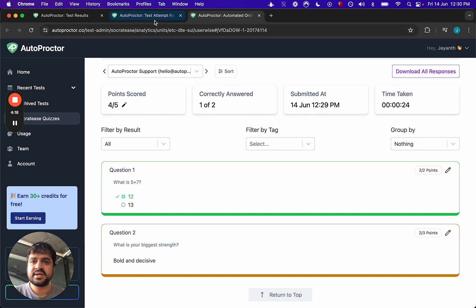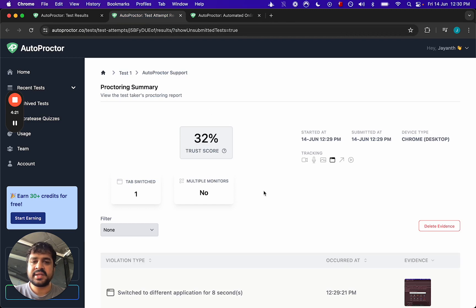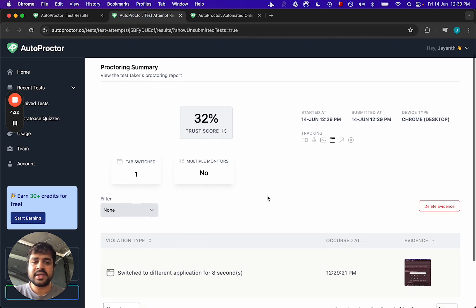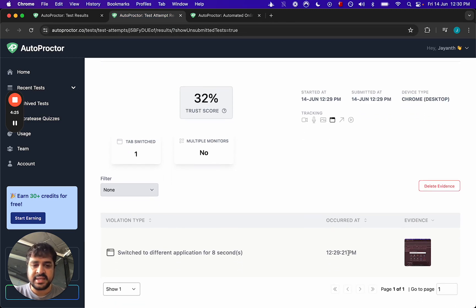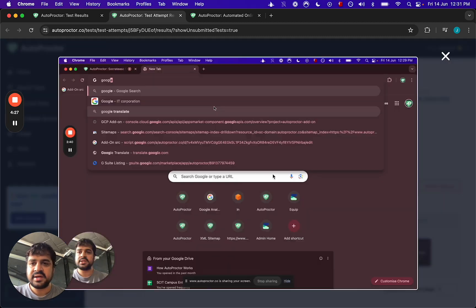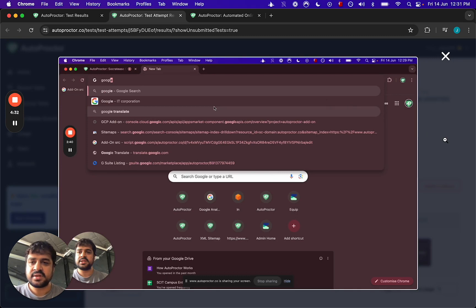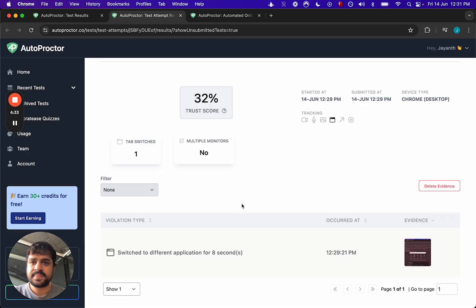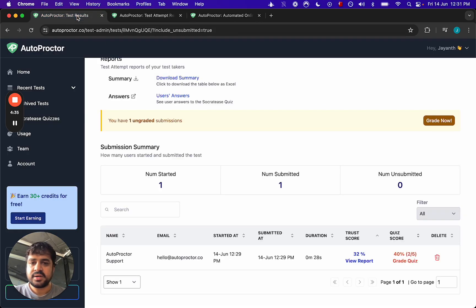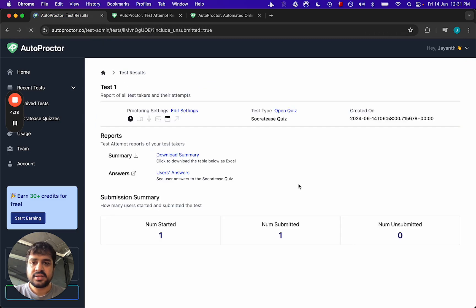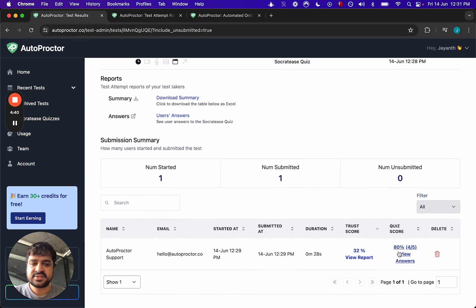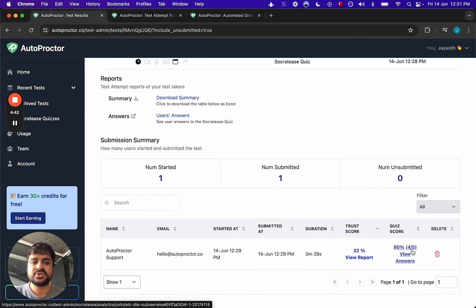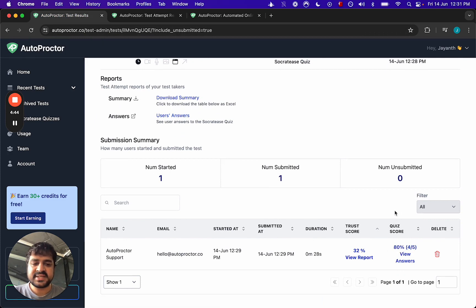This is the quiz part of it. Then you come in here, you will now see the proctoring part. You can see clearly that the candidate switched the tab. This is them opening Google and searching for the answer. Then if you go back here and you reload the page, you will now see that this quiz has been graded. It's 80%.